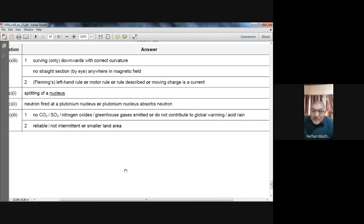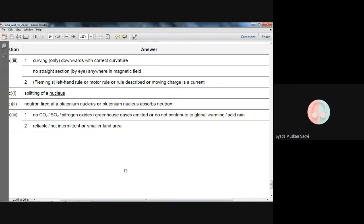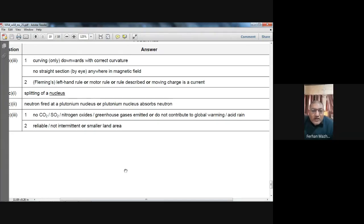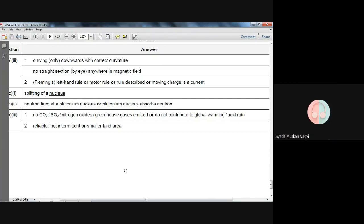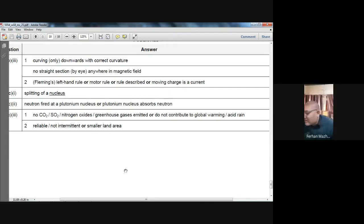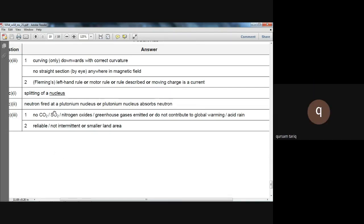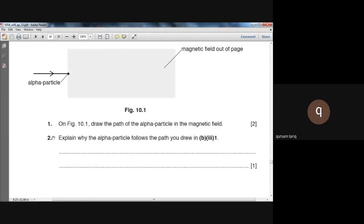Muskaan, have you written anything? Would you like to read your answer? Her network is not good — her sound is breaking and her voice is continuously interrupting. Moving on to the next part.